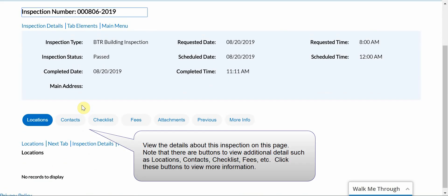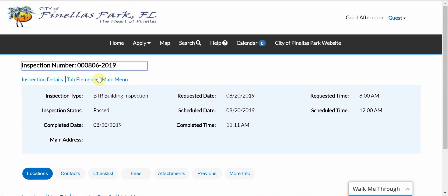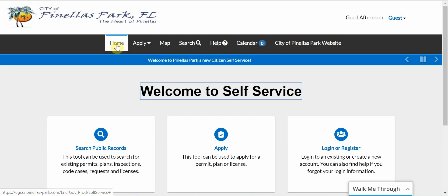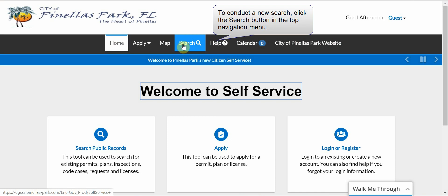View the details about this inspection on this page. Note there are buttons to view additional details such as locations, contacts, etc. Click these buttons to view more information. When you have finished viewing this inspection, click the Home button in the top navigation menu to return to the CSS Home page. To conduct a new search, click the Search button in the top navigation menu.